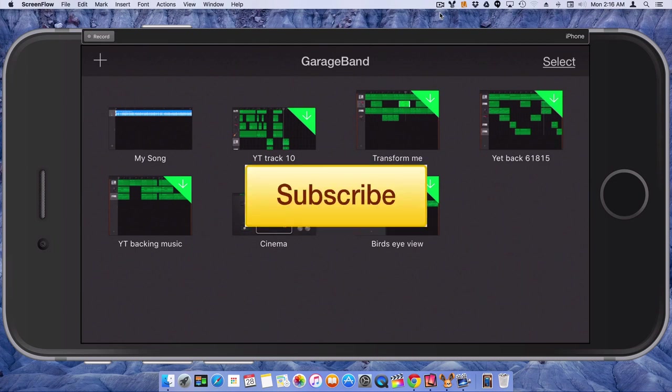So, thanks for watching the video. If you have any questions, leave those below. And I will catch you guys later.